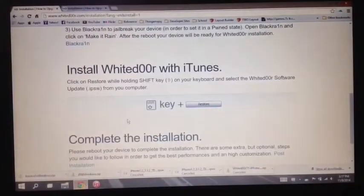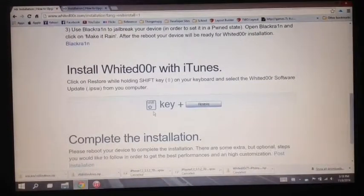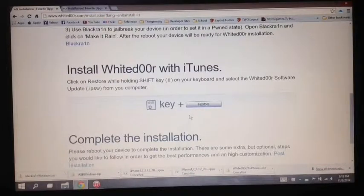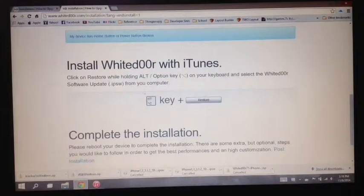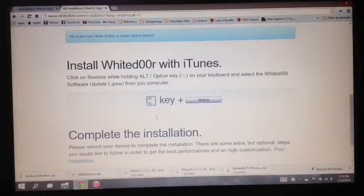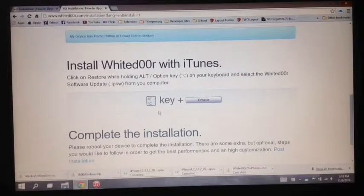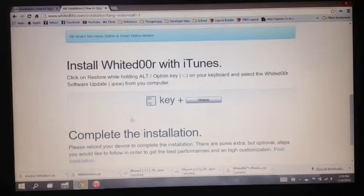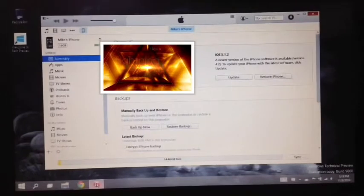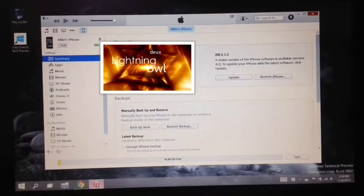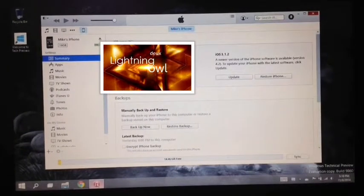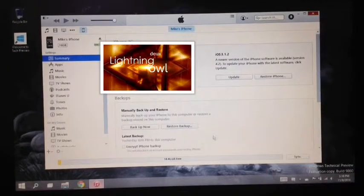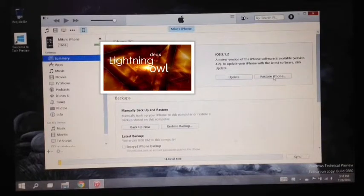So the first way, if you're using Windows, you have to hold Shift key plus restore. While on Mac, you have to hold Alt key plus restore. So since we're using Windows, I'll be using Shift. So let's hold Shift and click restore.